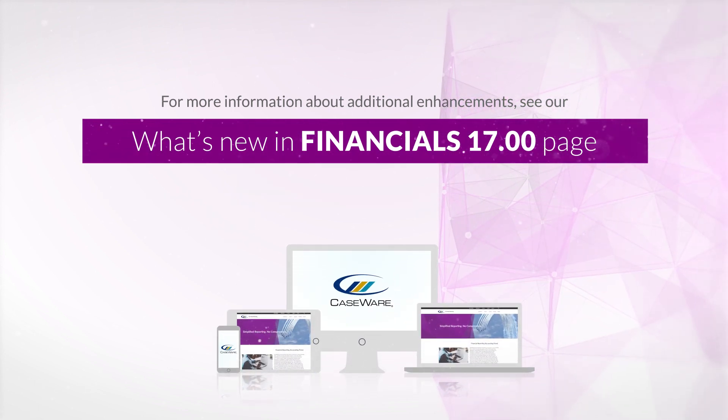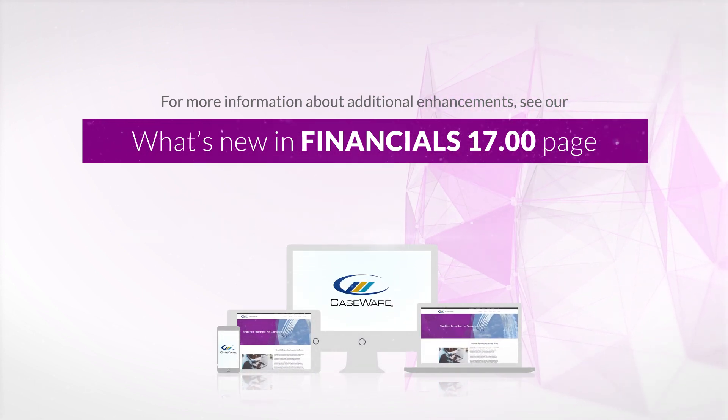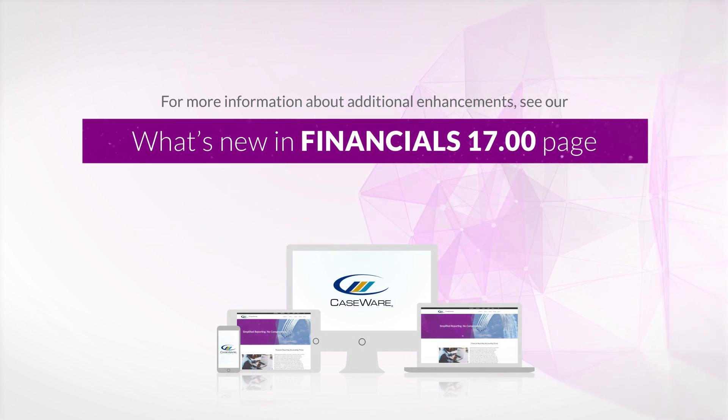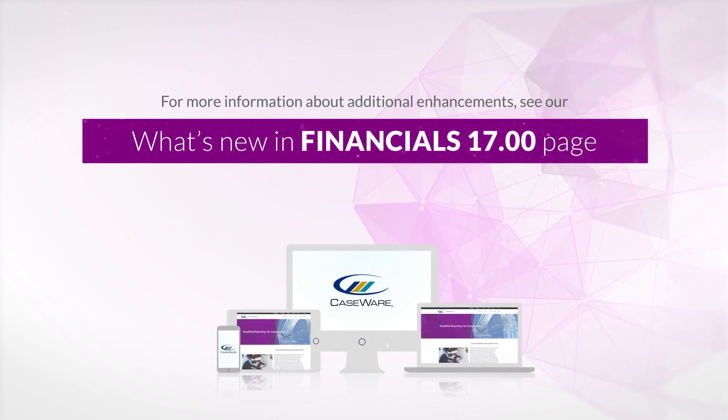For more information about additional enhancements in our latest version, see our what's new financial 17 page. Thanks for watching.